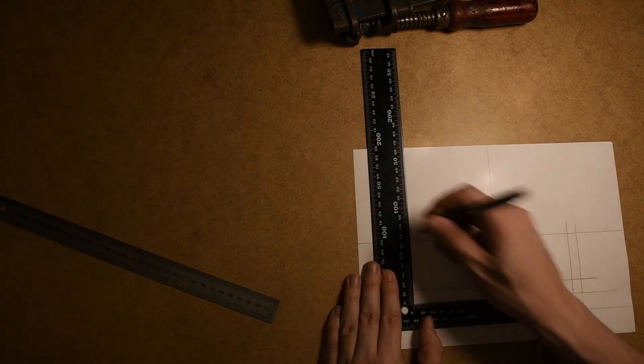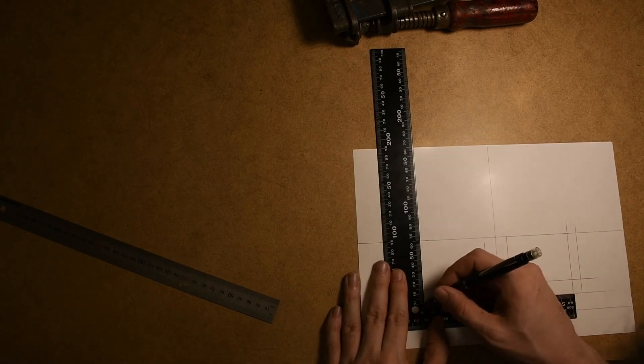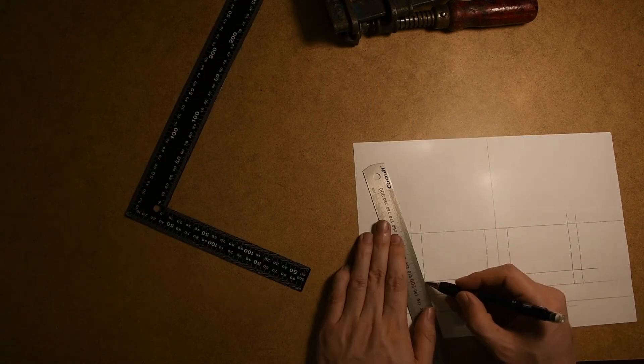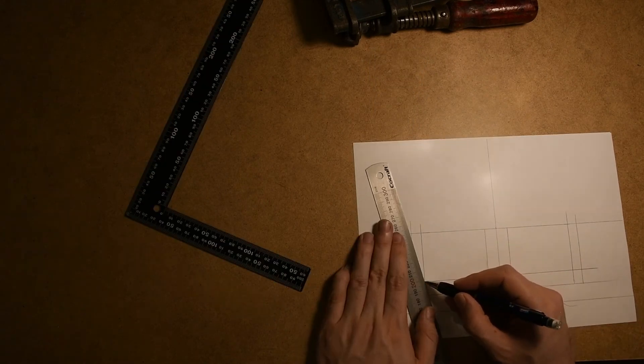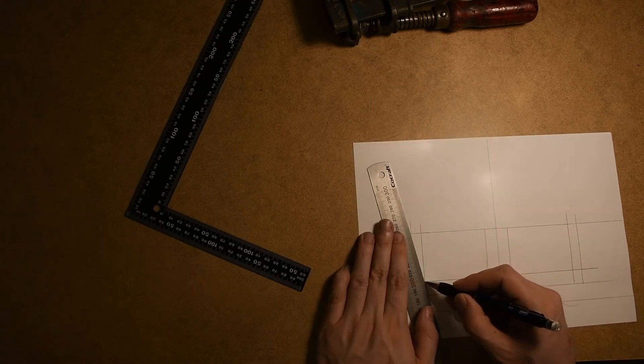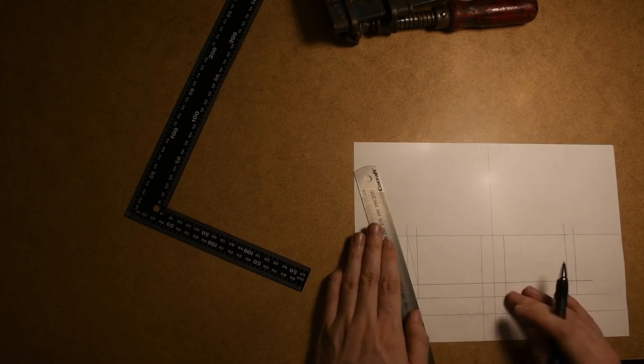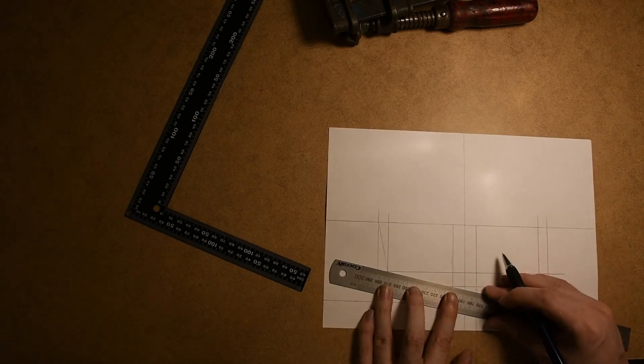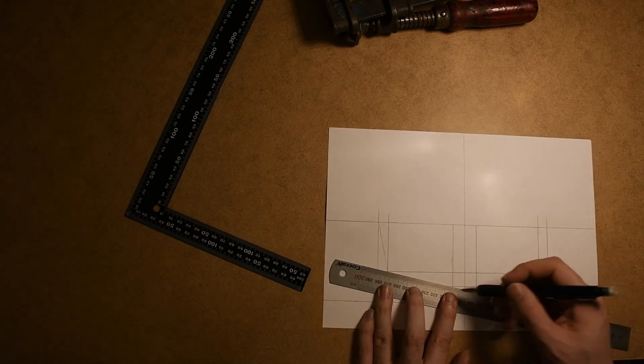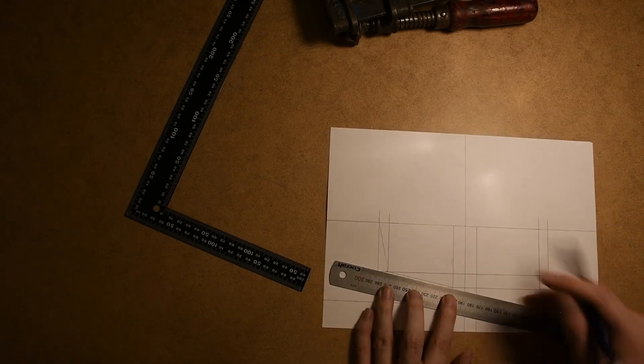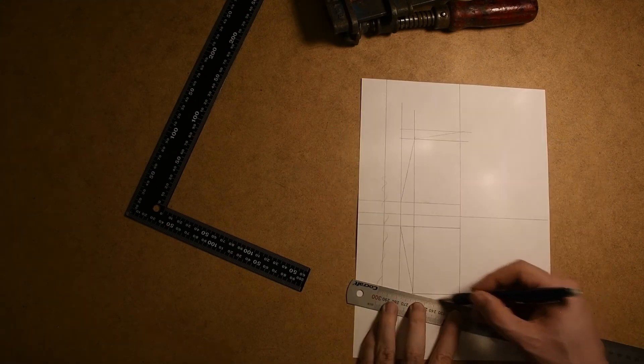And now we are going to create a reference line 8.2 centimeters and 9.2 centimeters from the center line. Now that we have done all the reference lines, we can just fill out the outline of the front of the boat.